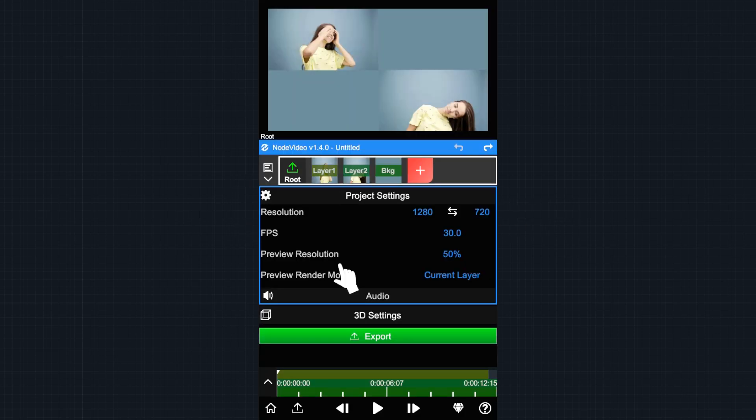Hi everyone, welcome back to another Node video tutorial. Today we'll show you how to control multiple layers in Node video. There often arises the problem where you need to control multiple layers at the same time. For example, in this project we have two layers.